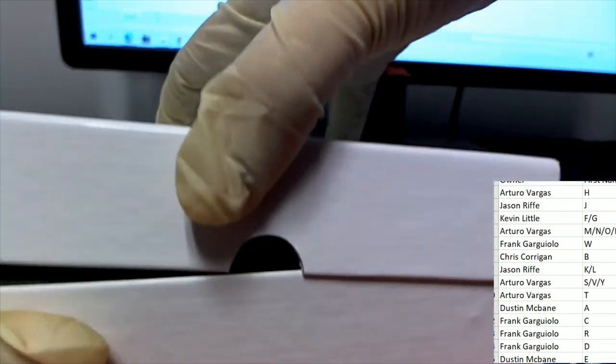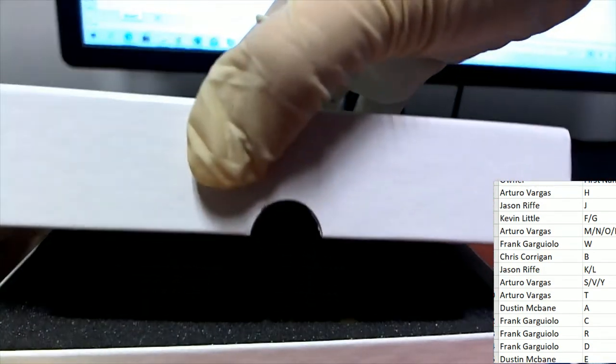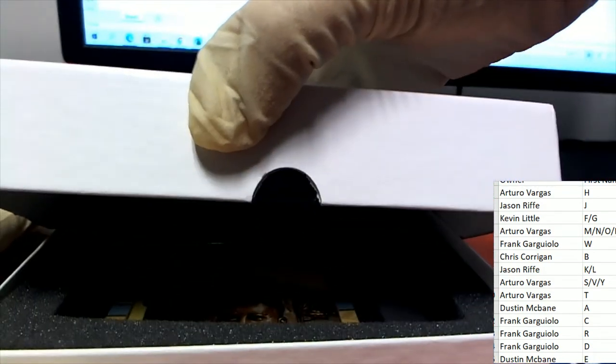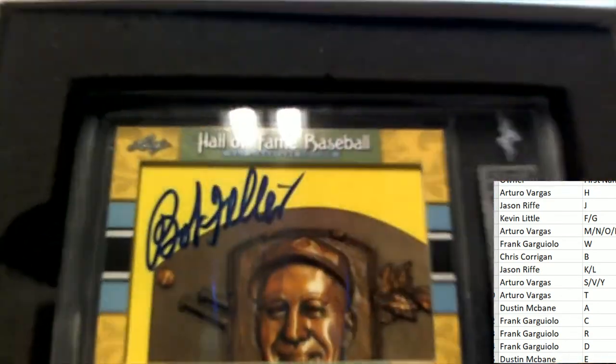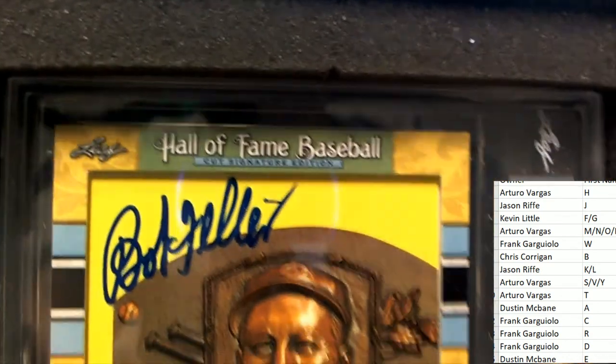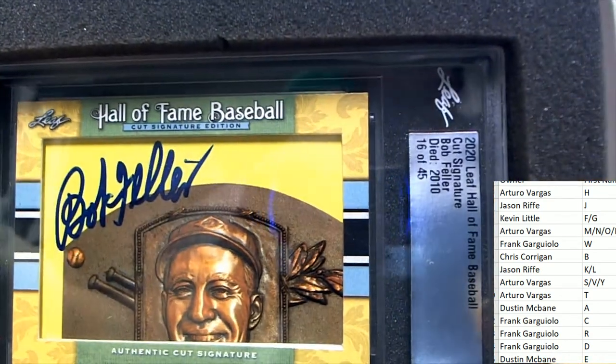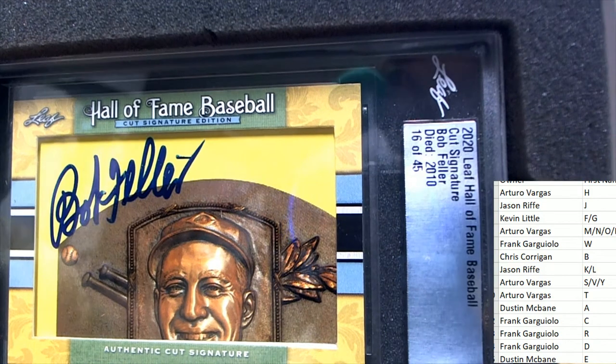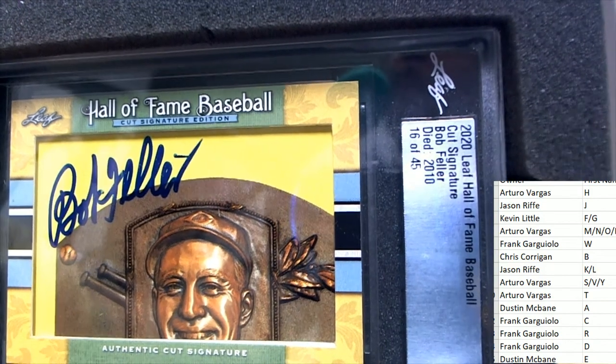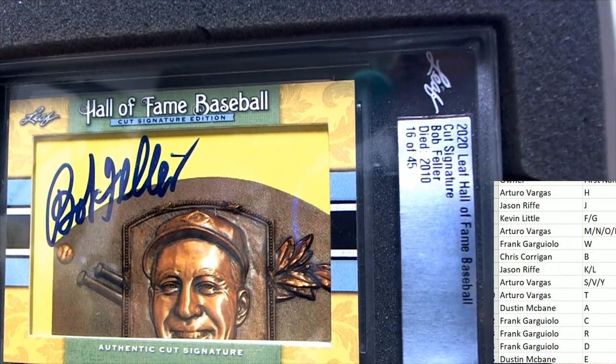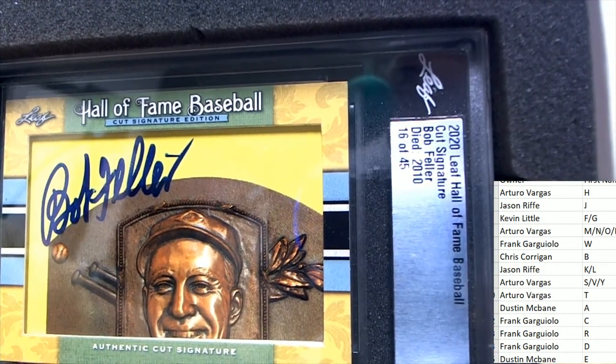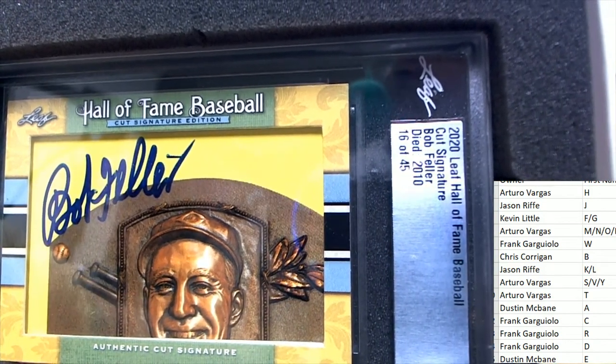Hall of Fame cut signature, what's it going to be? Who's it going to be? It's a Bob Feller! Bob Feller cut signature Hall of Fame baseball.